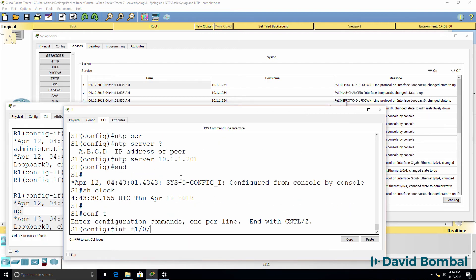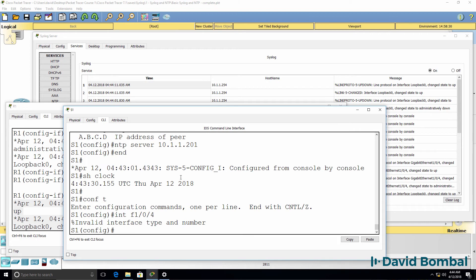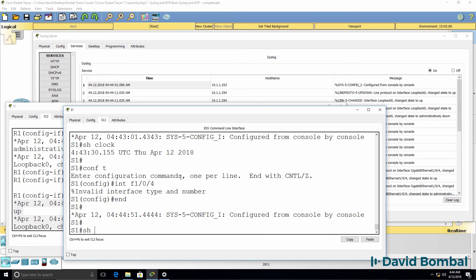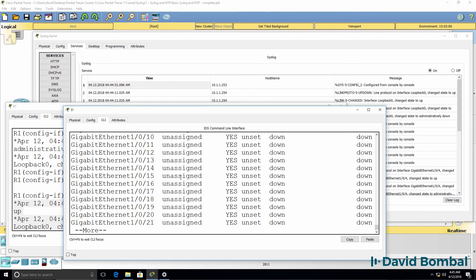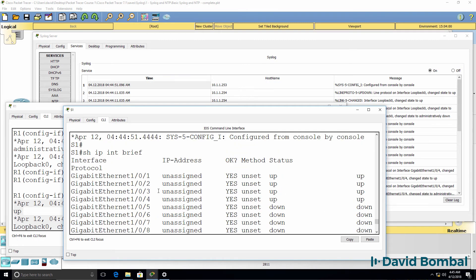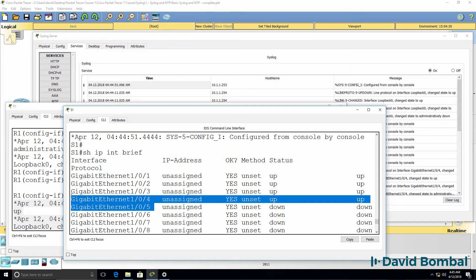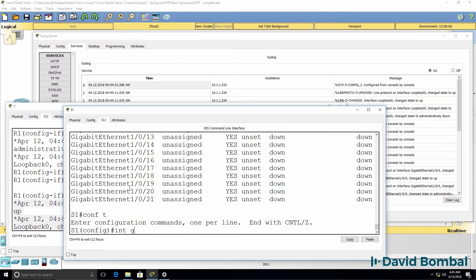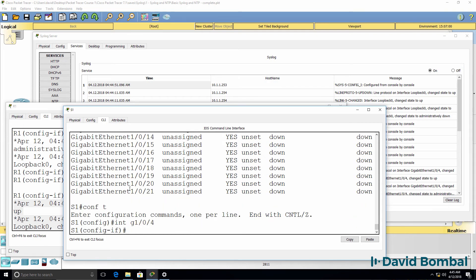Shut interface F1/0/4. Show IP interface brief. This is the interface I want to shut down. It's a gigabit interface, not fast ethernet. So interface gigabit F1/0/4.